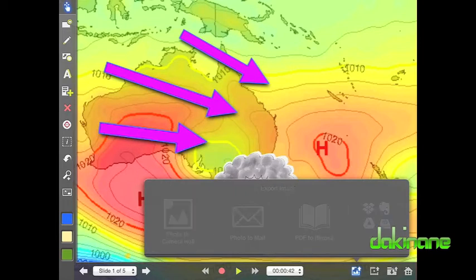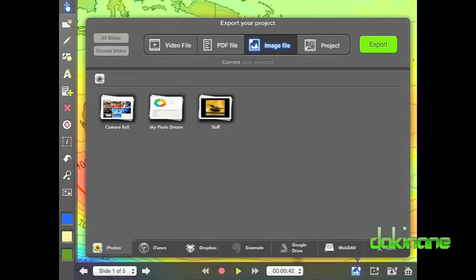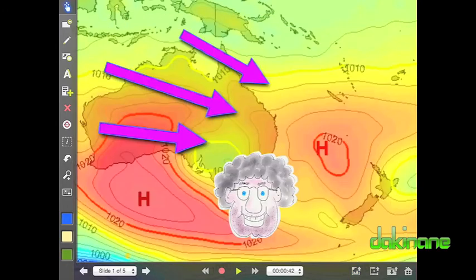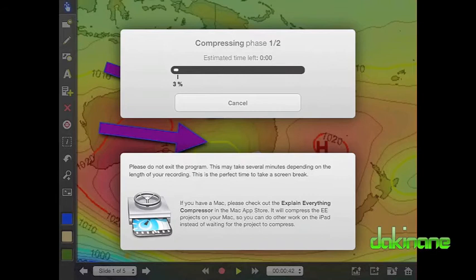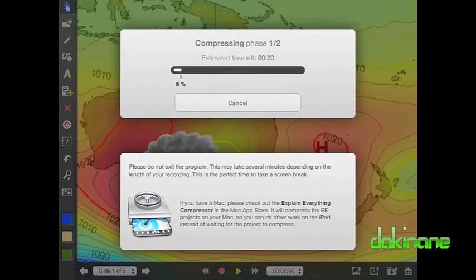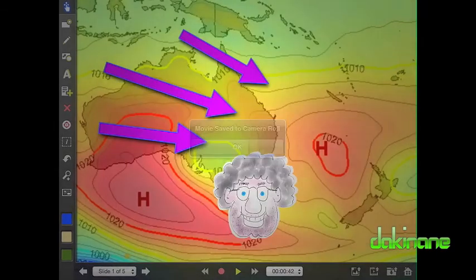Now that my slideshow is complete, I want to share it with the world. In the bottom right-hand corner of the screen are the various export options available to us. As we have created a multimedia presentation, the first option — saving as an image or a PDF — is not really relevant for us, but you need to know the option is here. I want to export my presentation as a movie, so the second option is better for me. First I want to save my movie to my camera roll. When I do this, Explain Everything starts a two-stage compression process, which can take some time.